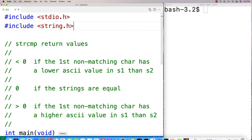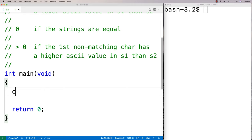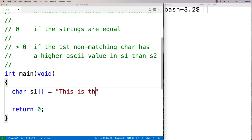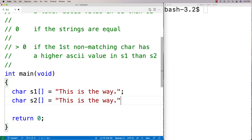We'll make two strings to test this function out with. So we'll say char s1 is equal to 'this is the way' and then char s2 is equal to 'this is the way'. These two strings are equal because they have all the same characters at the same positions and they're the same length.